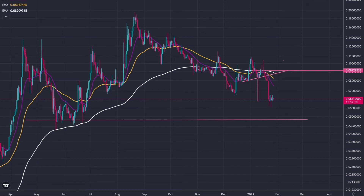Hi everyone, welcome back to another one of my cryptocurrency update videos. I'm going to be covering XDC today. I've been busy with work so I haven't covered it for a few days, but we're back today, so let's take a look at the chart.